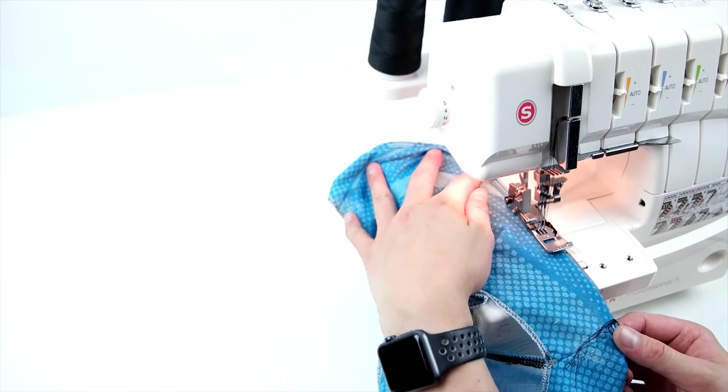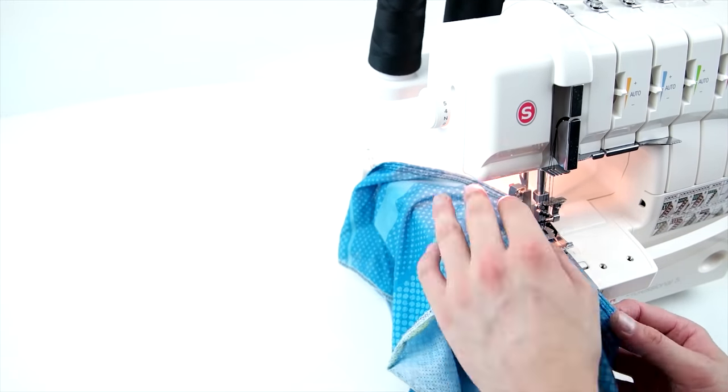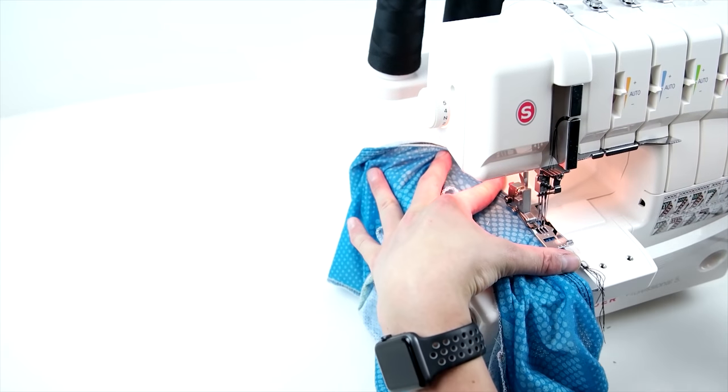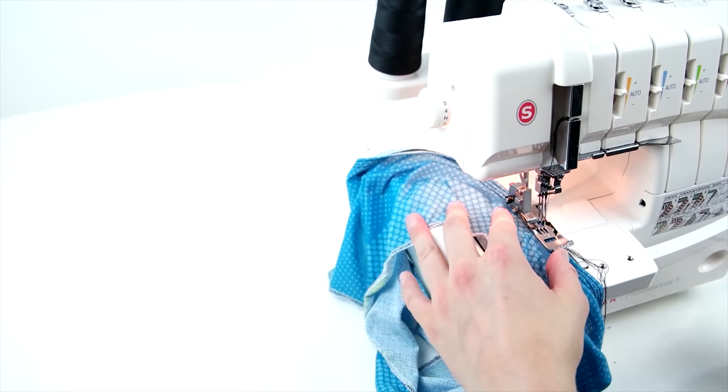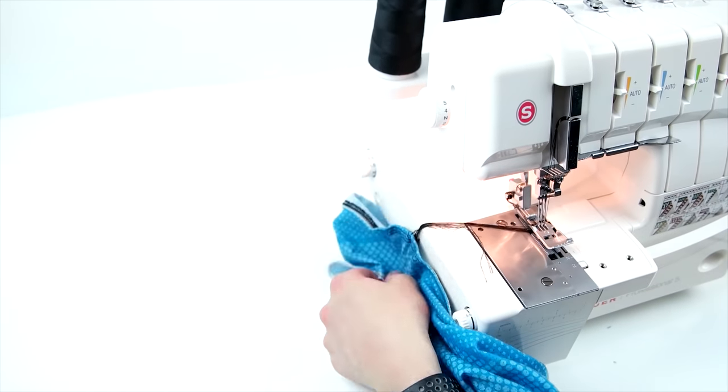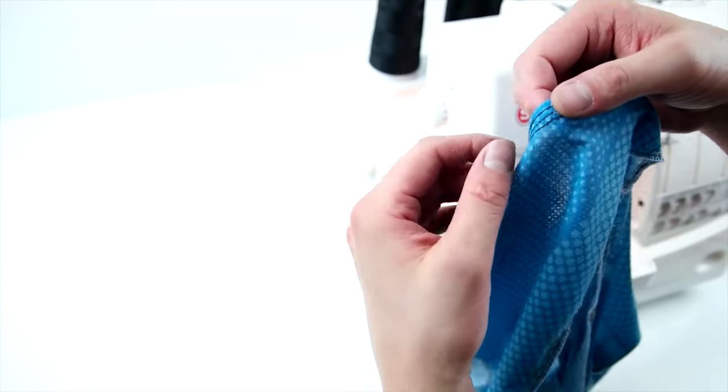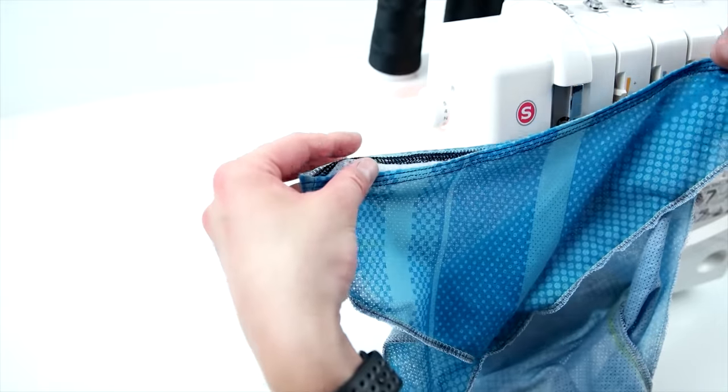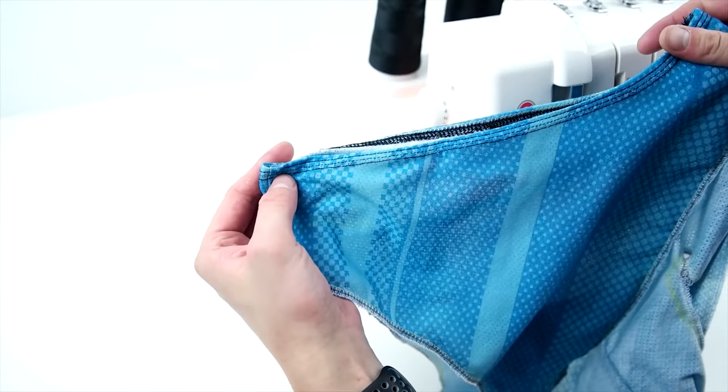And then again, repeat this process to all the other openings. And there you have a beautiful hem.